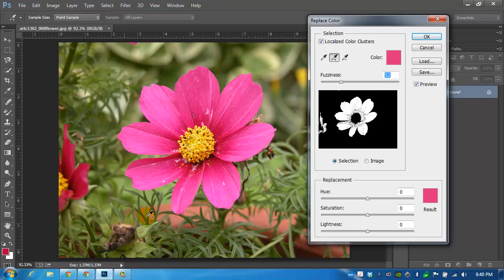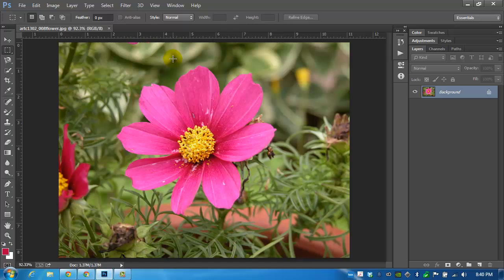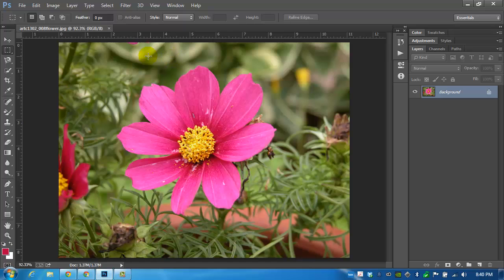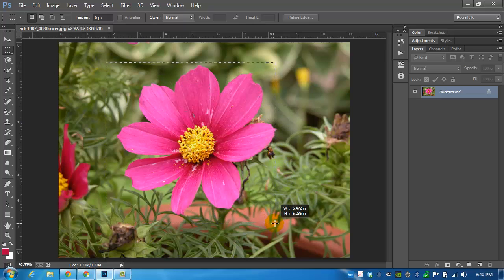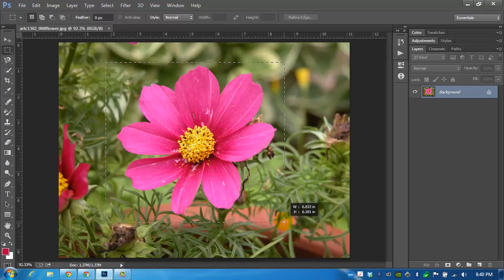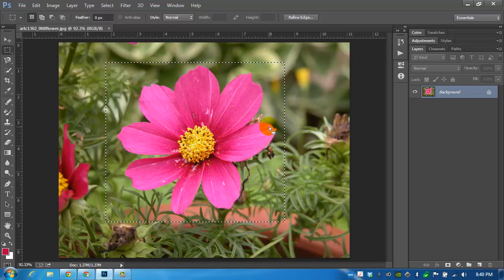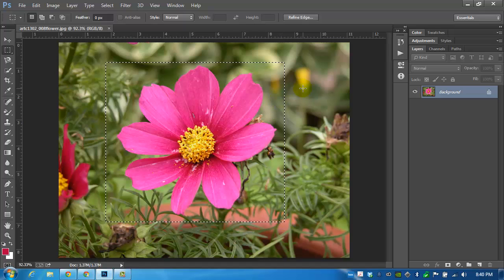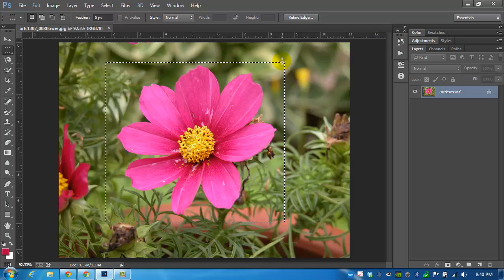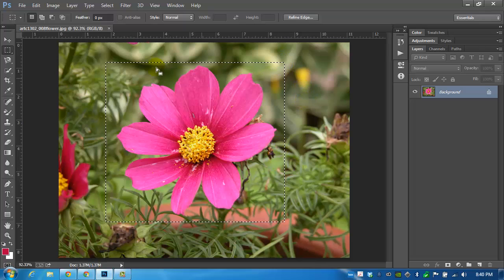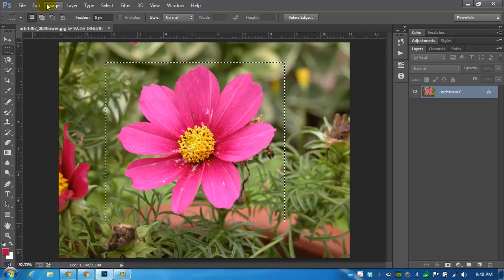So if we make any changes to the image it will affect not only the flower that we're targeting, it will also affect the flower on the left side. So let me cancel this. I can do one of two things. I can use my marquee tool and sort of encompass the flower selection into a square.